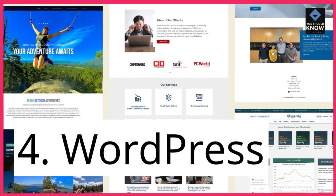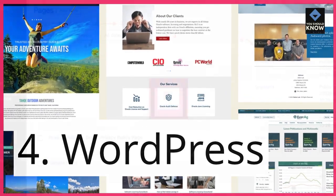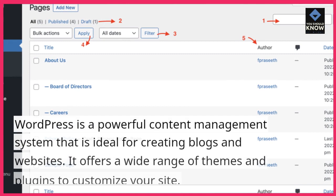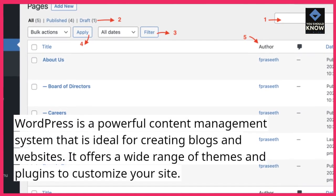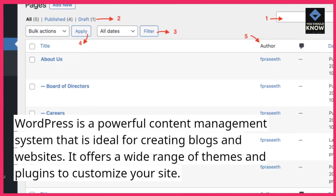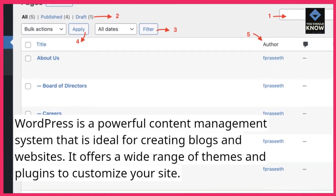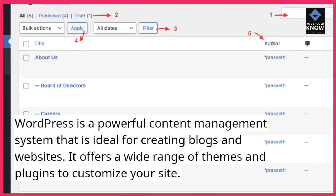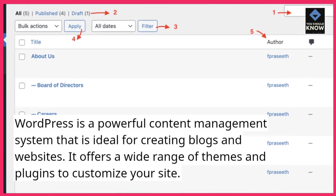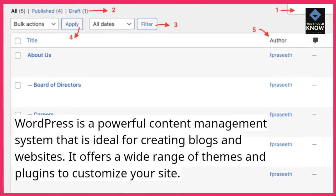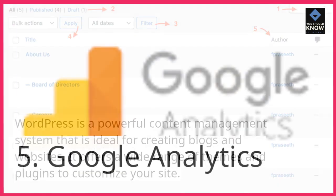4. WordPress. WordPress is a powerful content management system that is ideal for creating blogs and websites. It offers a wide range of themes and plugins to customize your site.